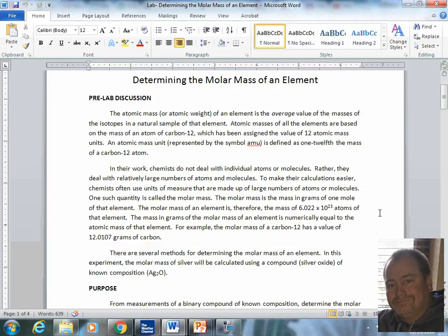When chemists are doing work, though, they are not dealing with individual atoms or molecules. Instead, they are dealing with a relatively large number of atoms or molecules. In order to make it easier to deal with these numbers, we have the molar mass of an atom or a compound.